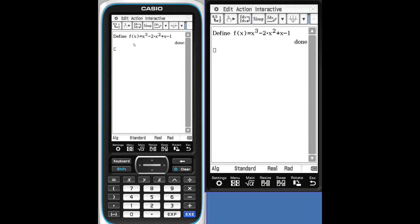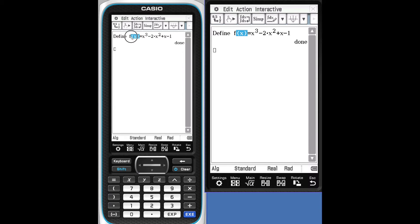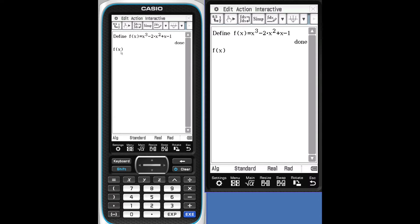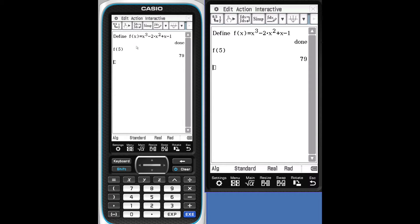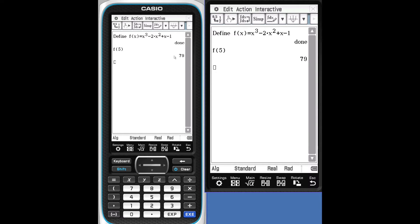Now we've just defined the function F. To use the function F, we can either drag and drop the name. Let's replace the X with something different. We'll delete. We'll put in the number 5. Execute. F of 5: 5 raised to the third minus 2 times X squared plus 5 minus 1 is 79.